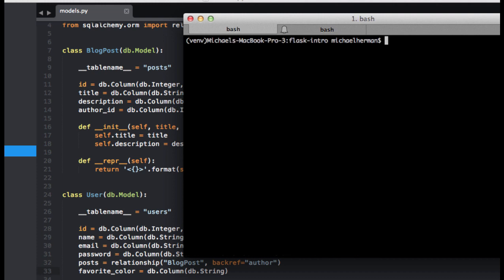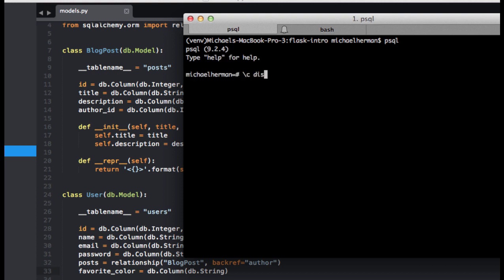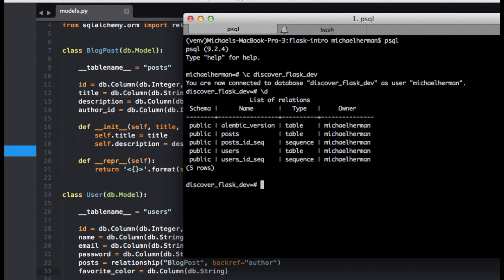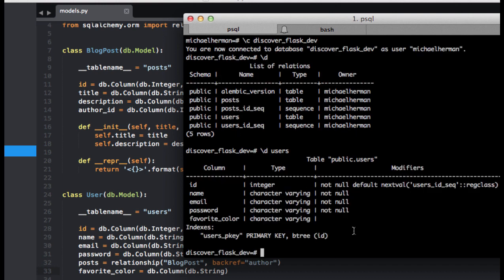Now we can double-check those changes within PSQL. So we can connect to our database, which is called Discover Flask Dev. Here's all our tables, and let's take a closer look at our users table. We can see our new field or column here, favorite_color.